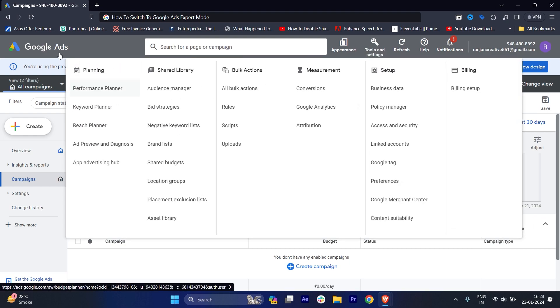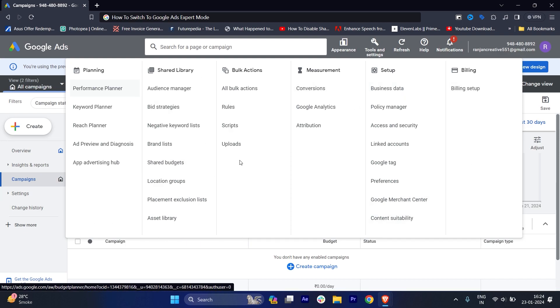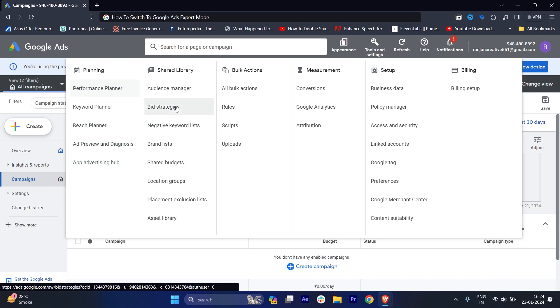Once I go to the tools and settings, you can see this is the expert mode. If I show you in the newer interface, you will not be able to find this many options. If you are confused, this is called the expert mode and you will find all the features and all the drop downs.